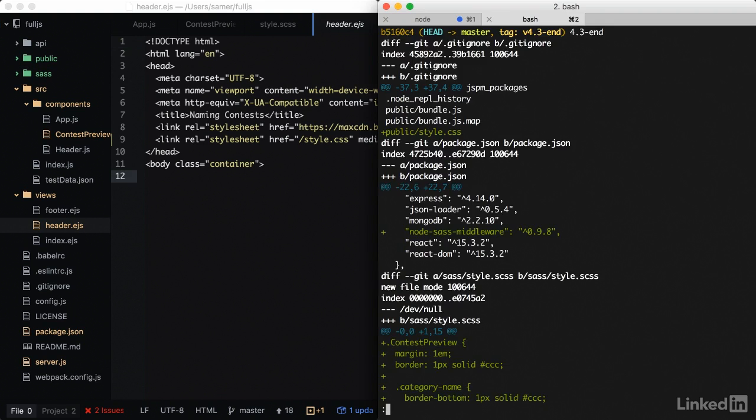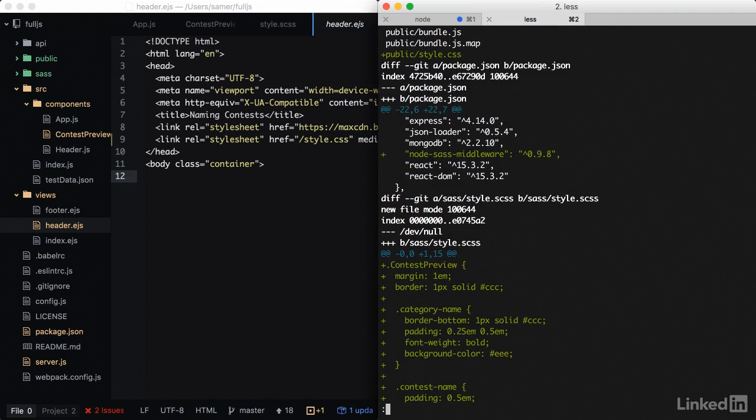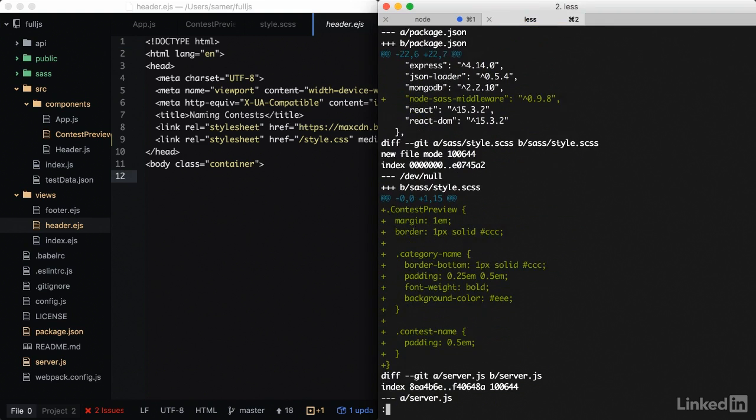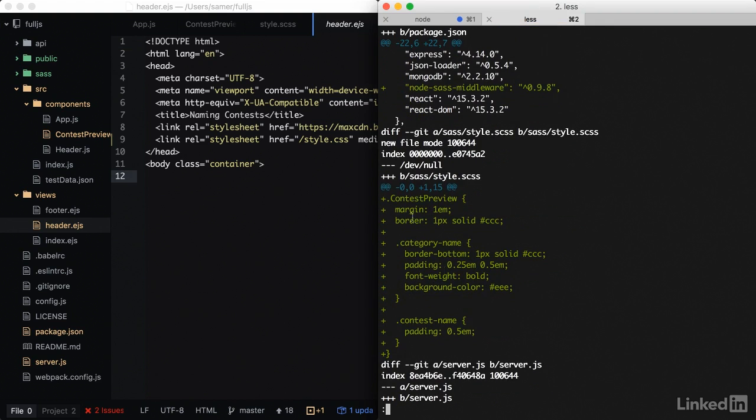So to get all the code that I did in this movie, I tag this point in the course as v43 end. In here, you'll get the configuration of the sass middleware, and you get the CSS that I have.